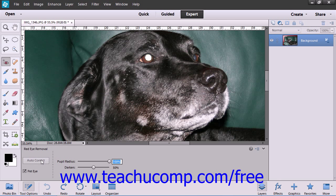Note that the Auto Correct button is the same as using the Auto Red Eye Fix command that we looked at in the last lesson. Also note that you can select the Pet Eye checkbox to also correct the glowing eyes effects that can occur when animals are photographed.